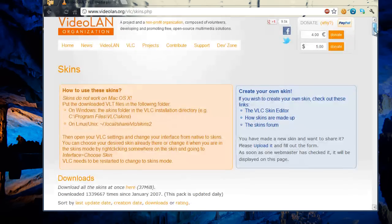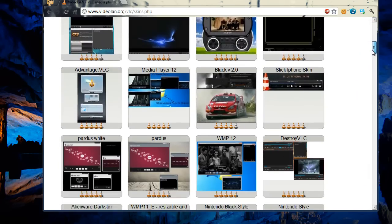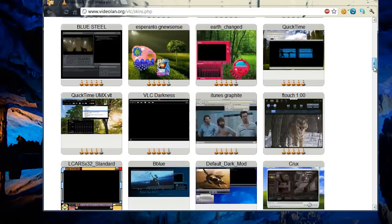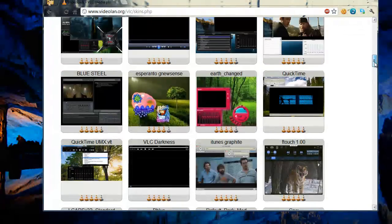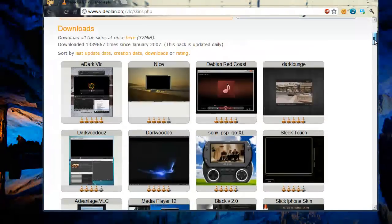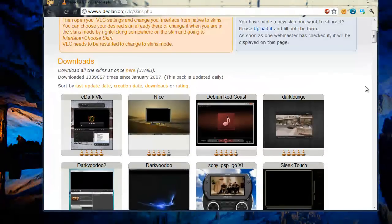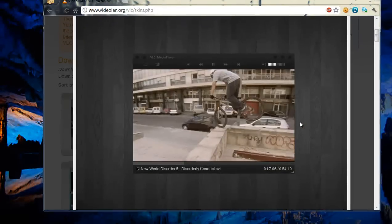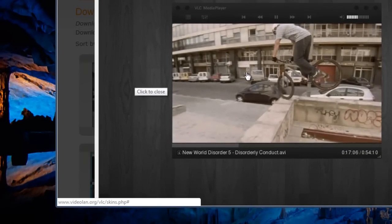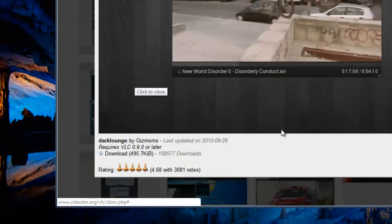As you can see, there are so many skins. You can download one of them. This one is cool and you have the download option right here.